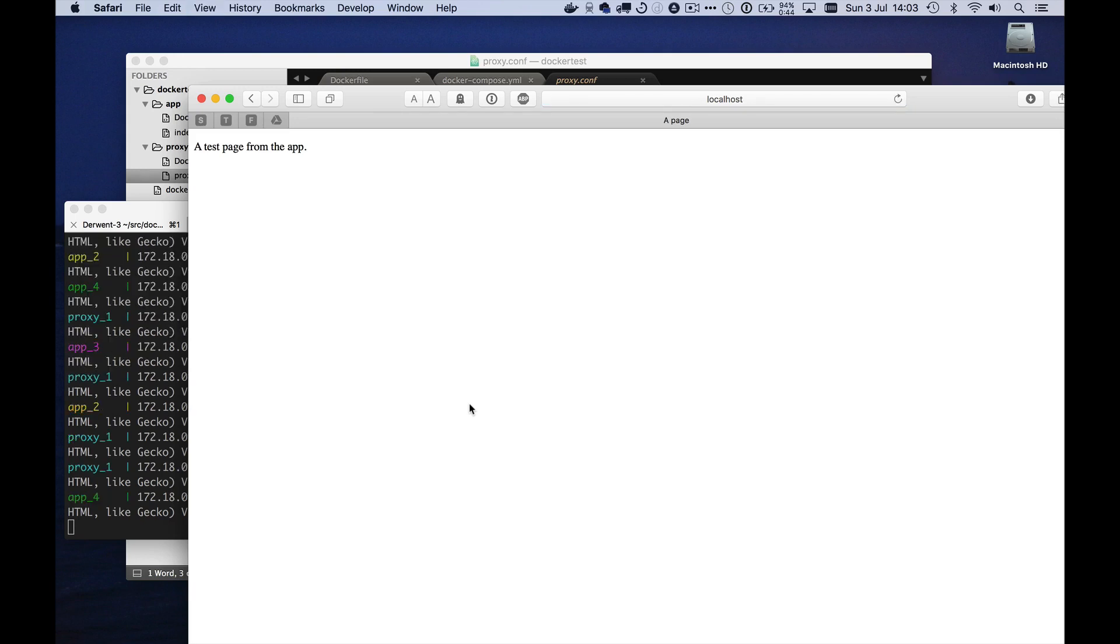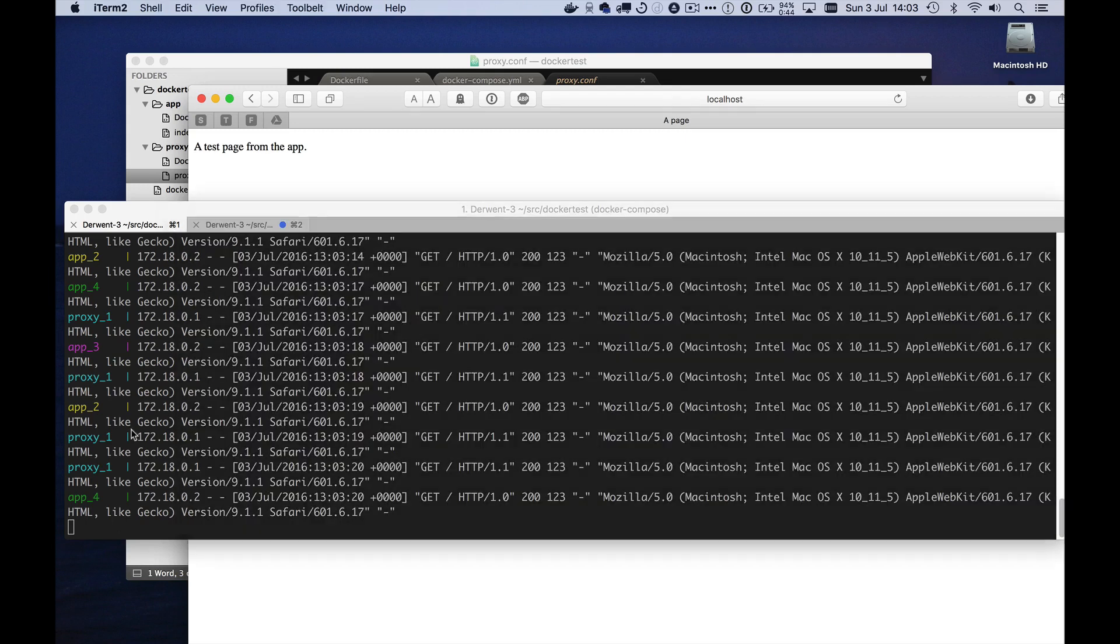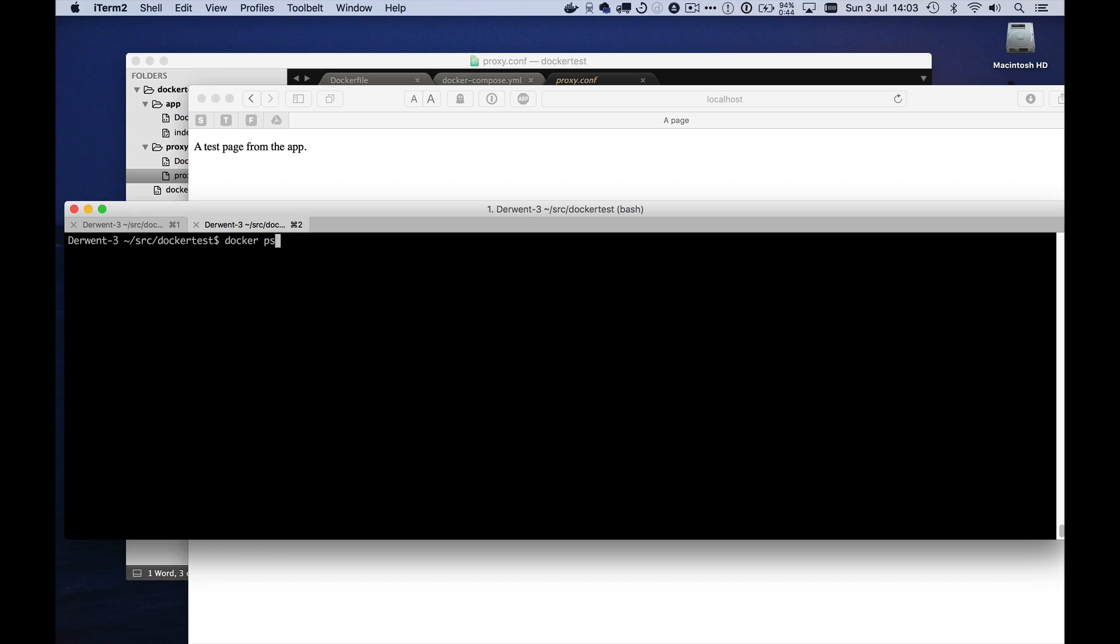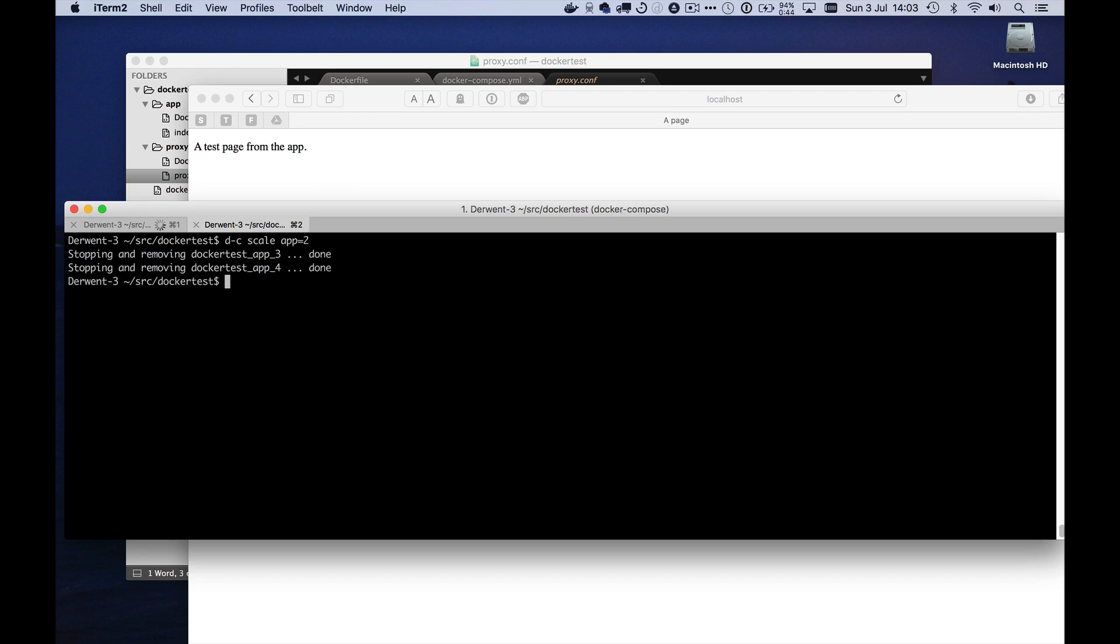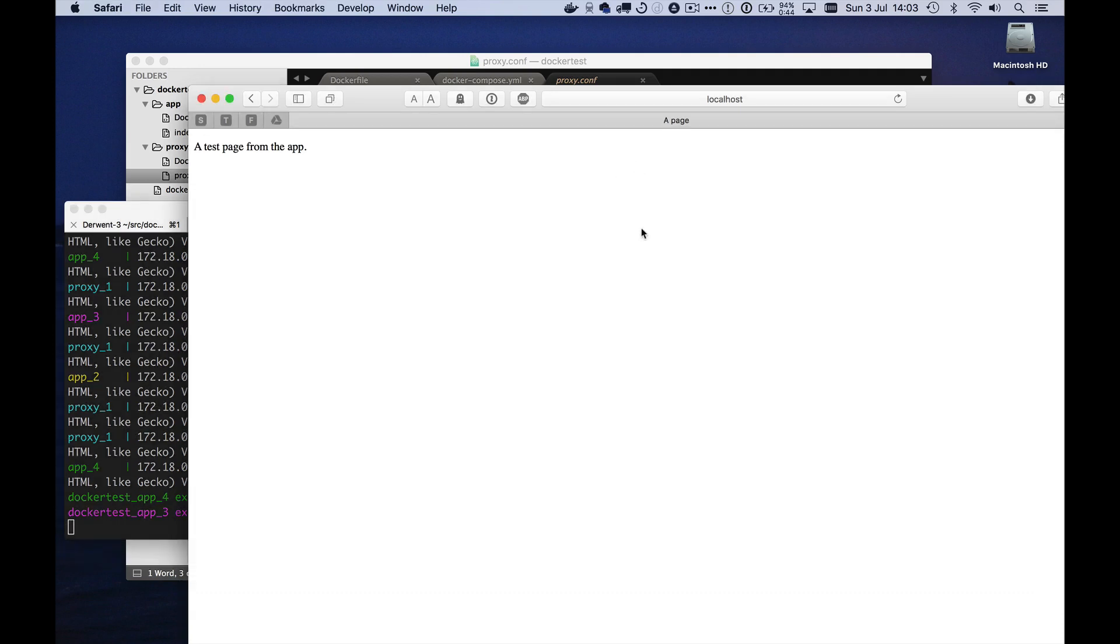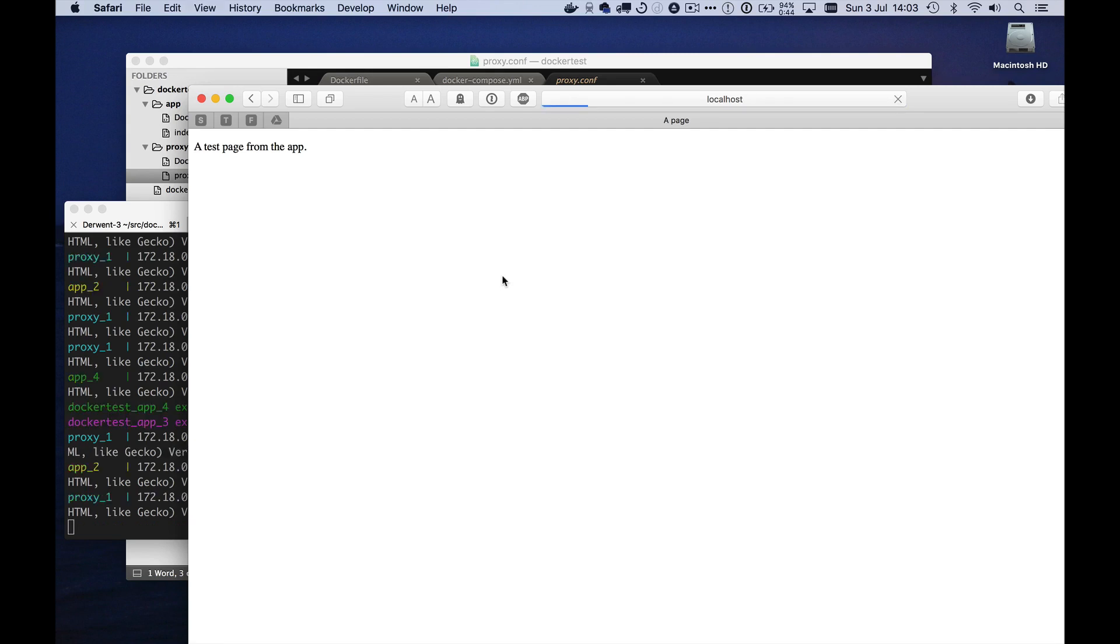But there is still a problem here, which is that if I were to change the scaling now, let's suppose I scale it down to, sorry, my terminal's doing funny things here. Docker scale app equals two. Let's go down. It's killed off two of them, but because Nginx hasn't reloaded its configuration, it doesn't actually know about this. And in fact, sometimes when I run this, it blocks because it's trying to talk to one of those containers that isn't there.